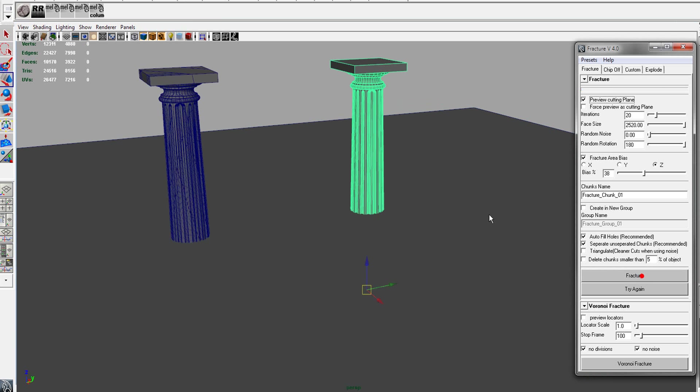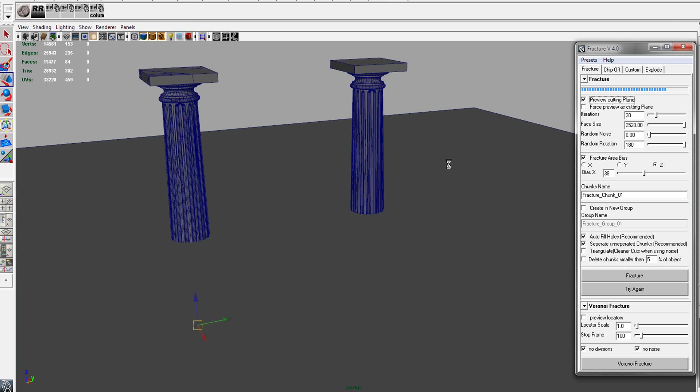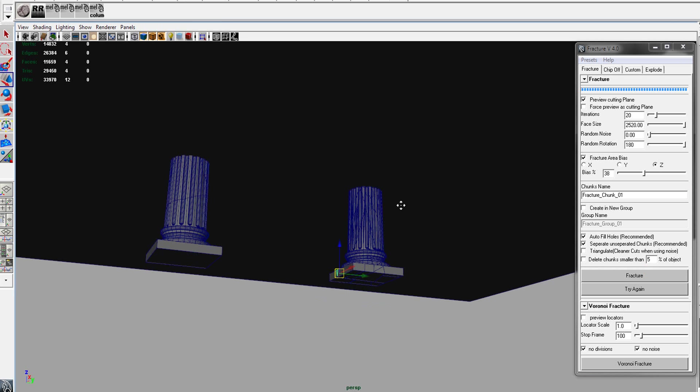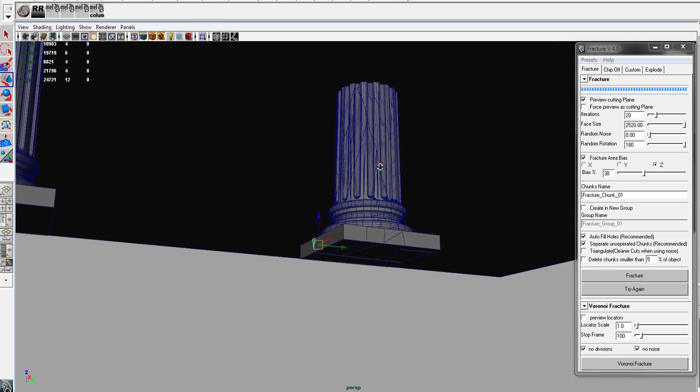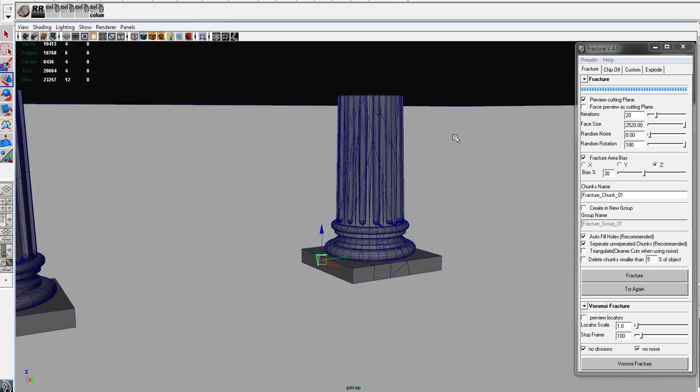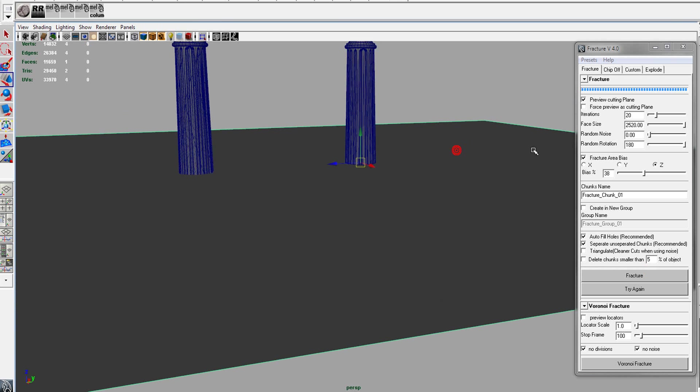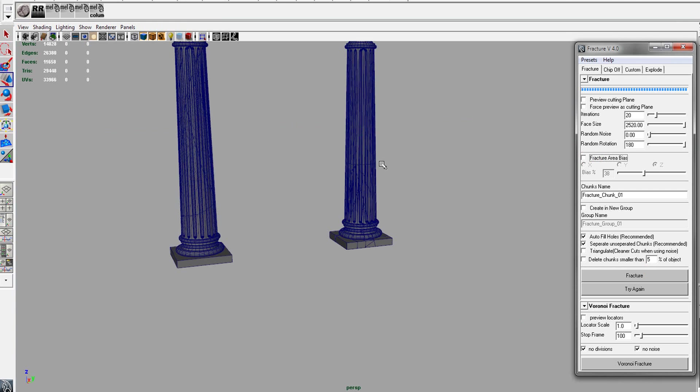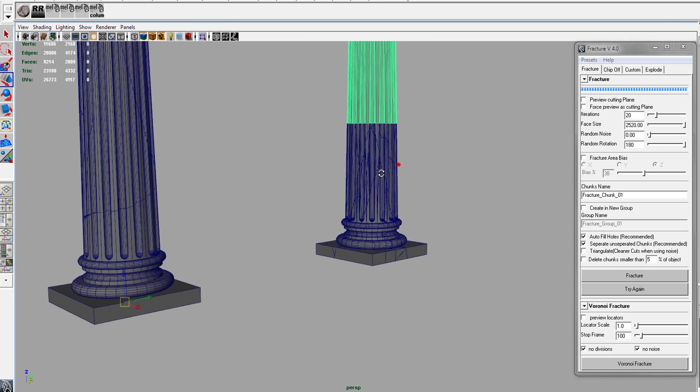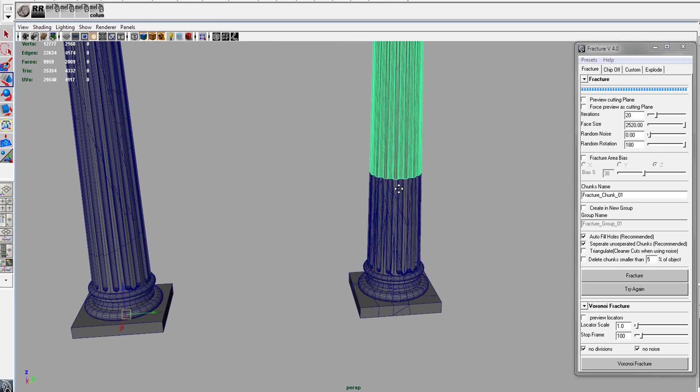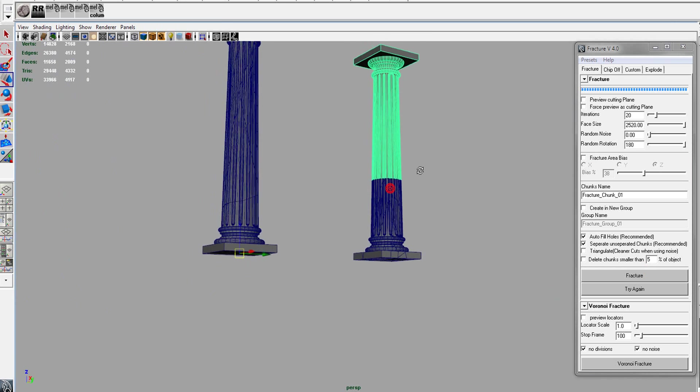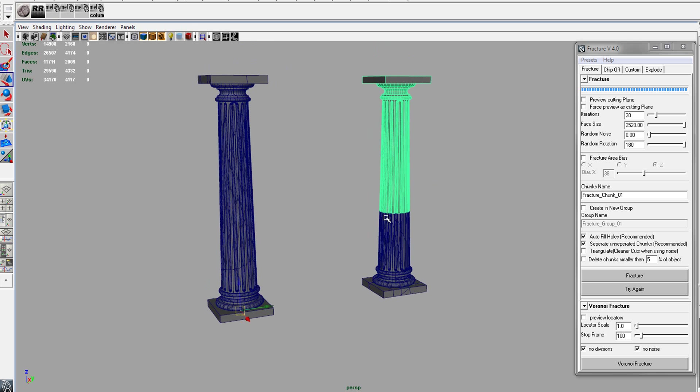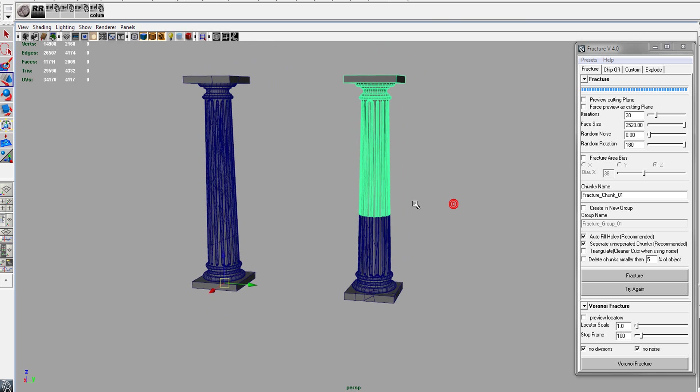And we will hit the fracture. And what it will do is it will fracture above or below the cutting plane. So that's another way to cut in certain areas.